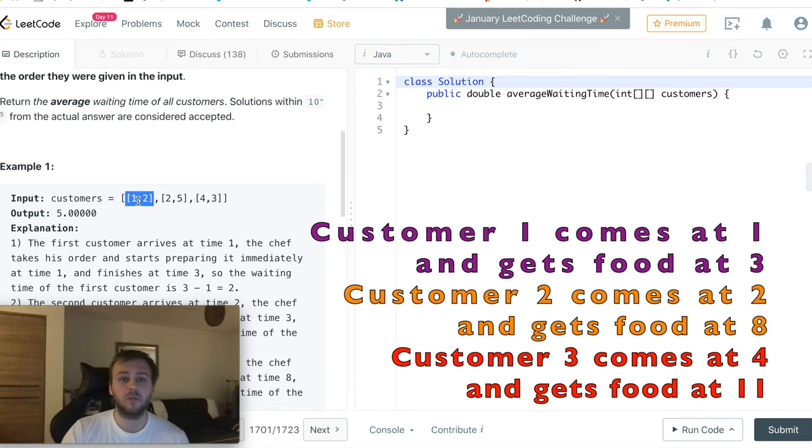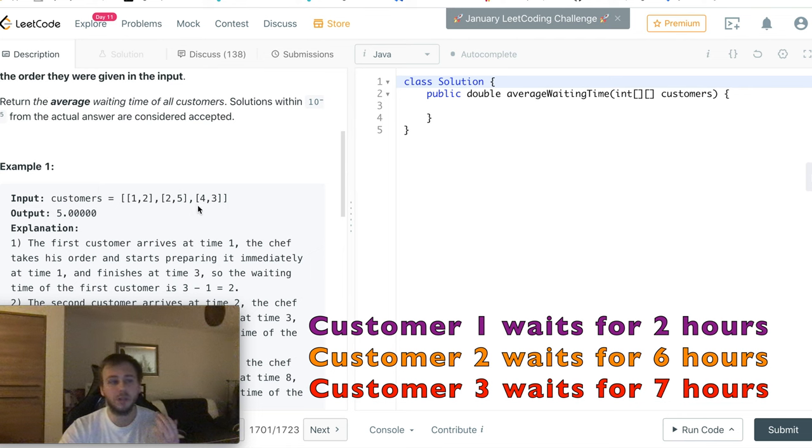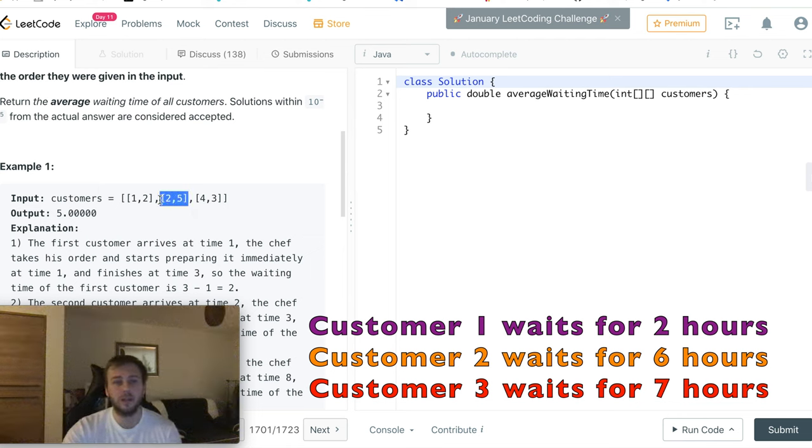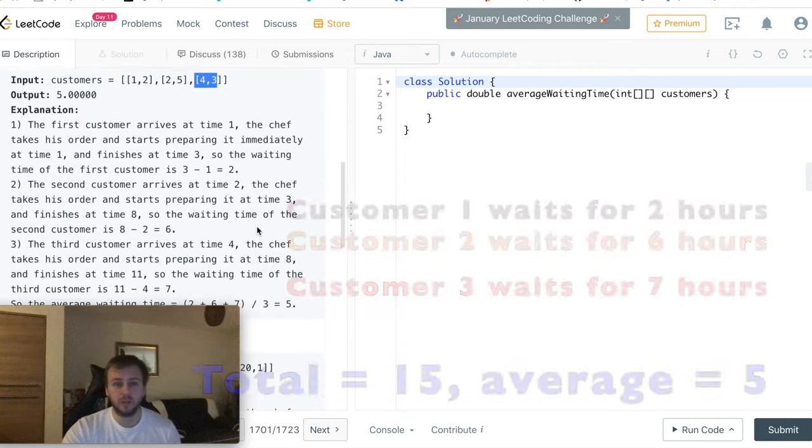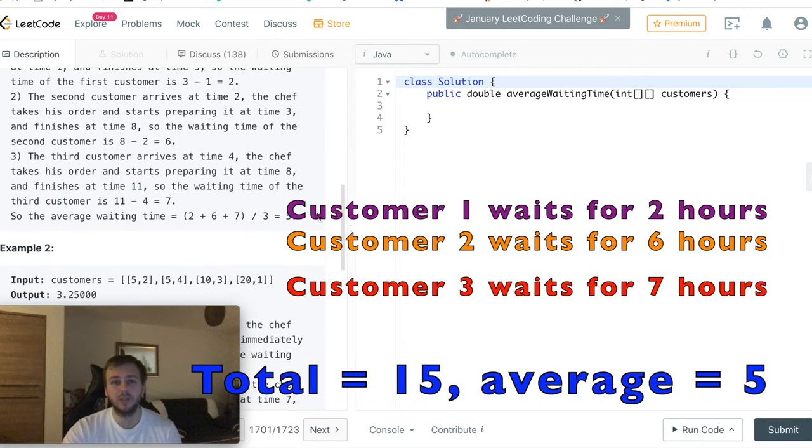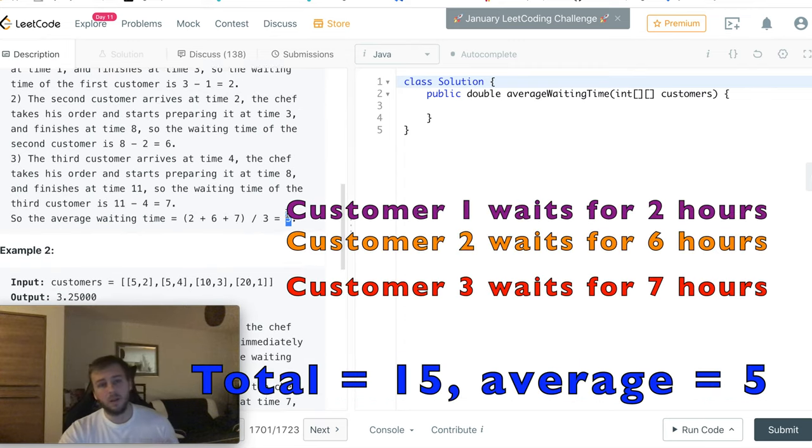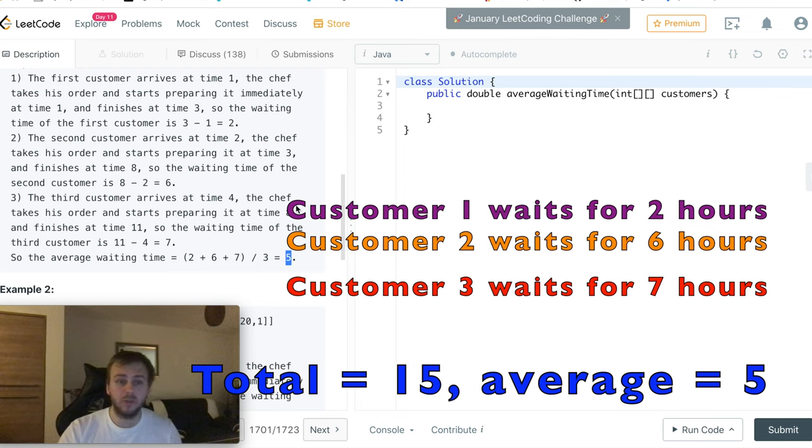So for the first customer we have 2 hours of waiting time, 6 for the second one, and 7 for the last one. That's why the total is equal to 15, and we divide by 3, we get the average equal to 5. And we need to return 5 in the end. This is basically what we need to do.